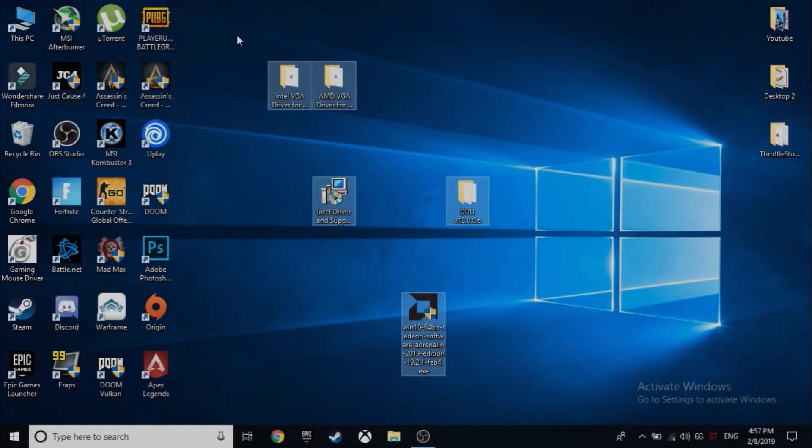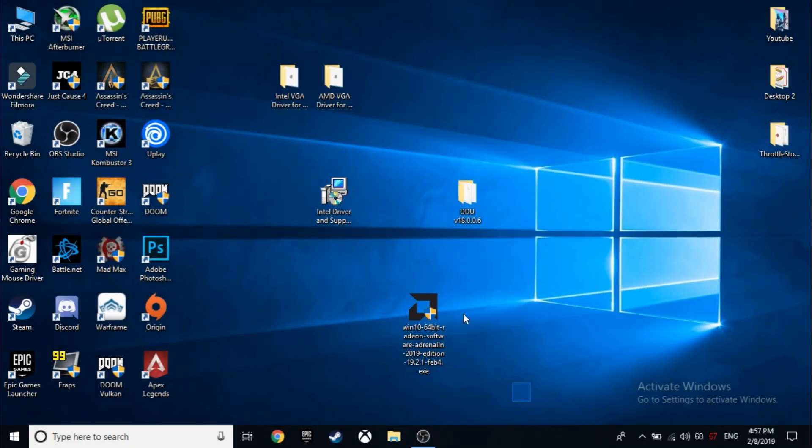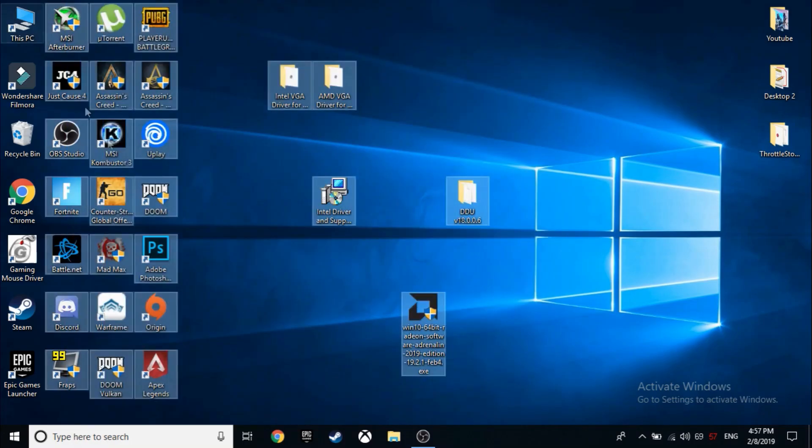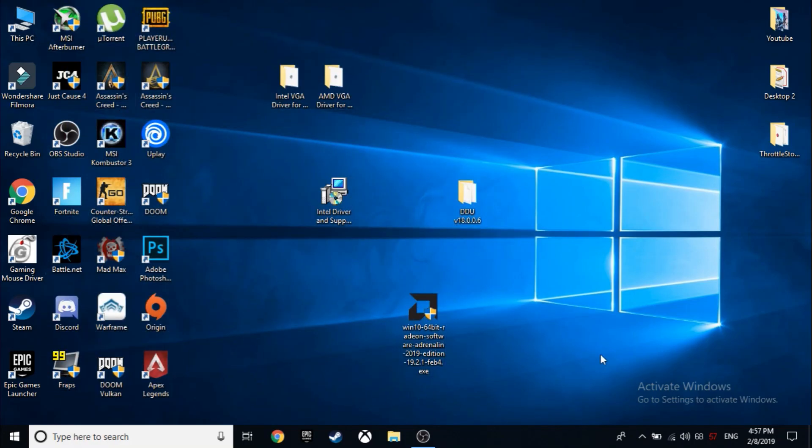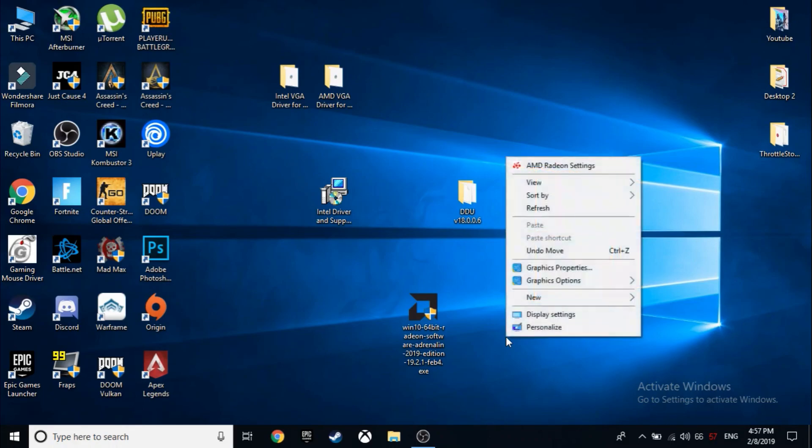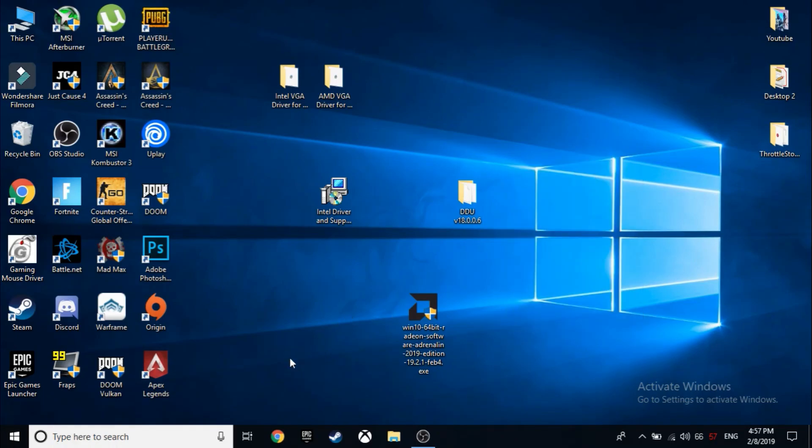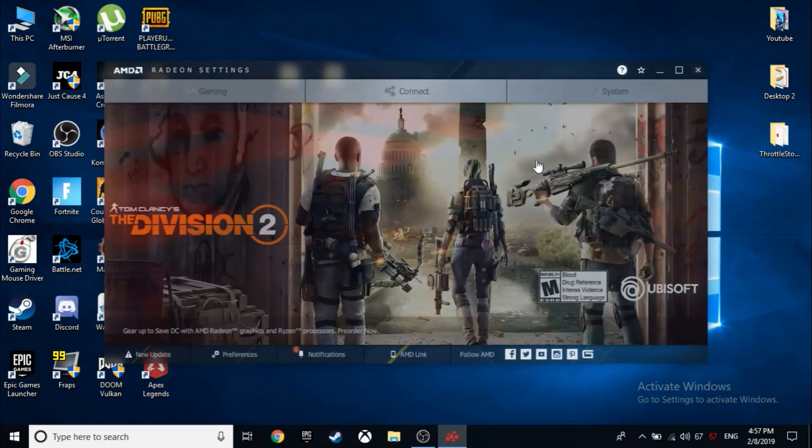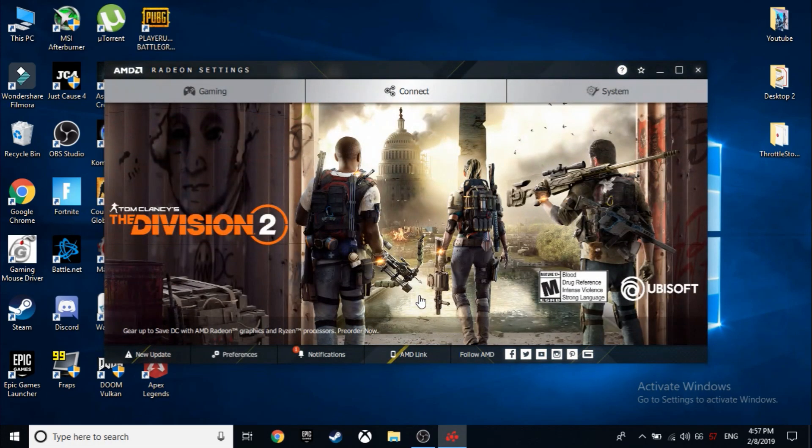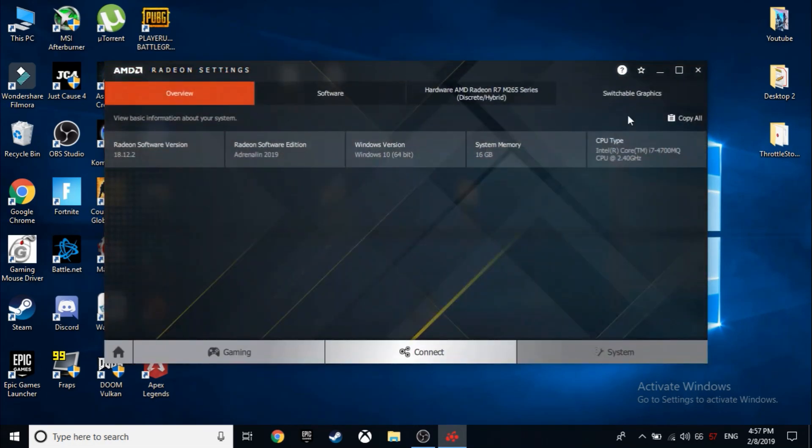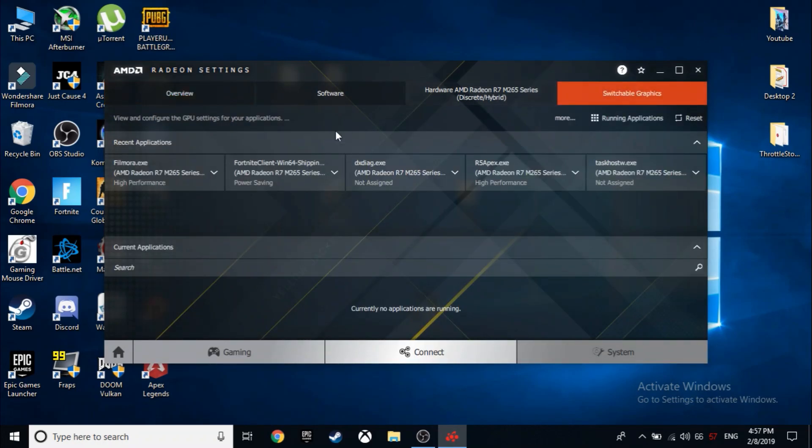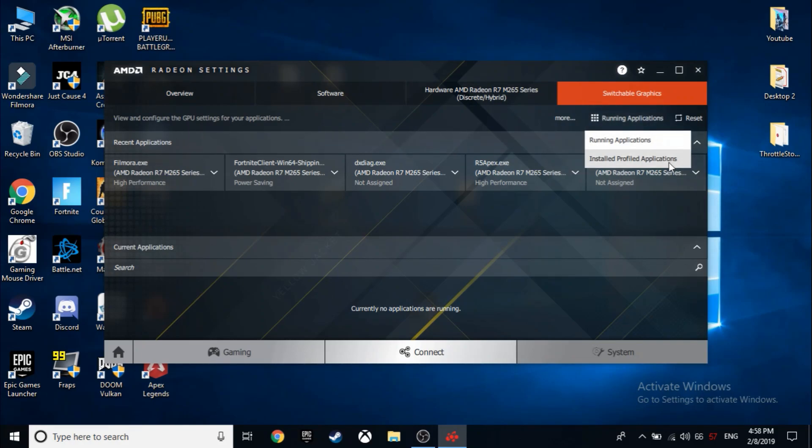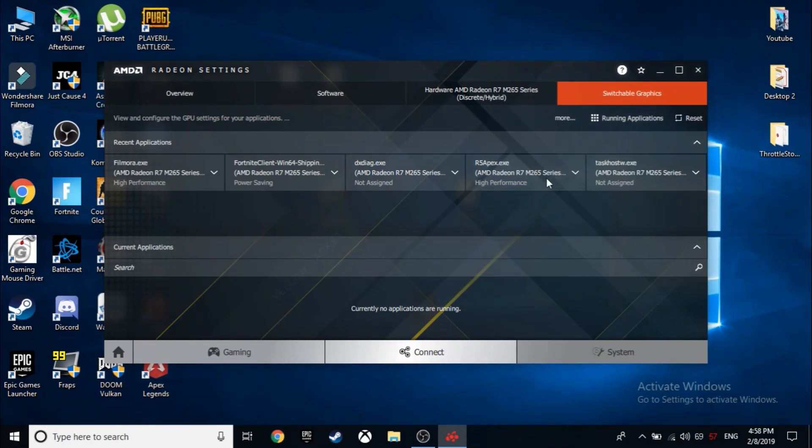Okay, now that we have set up our drivers properly, I'll show you how to properly configure it. So for this as an example I would be using the game Warframe. So first, just don't mind these parts, just go to the Radeon settings over here. Go to System, go to Switchable Graphics, and there you will see recent applications. Just don't mind it. Go to Installed Profile Applications.